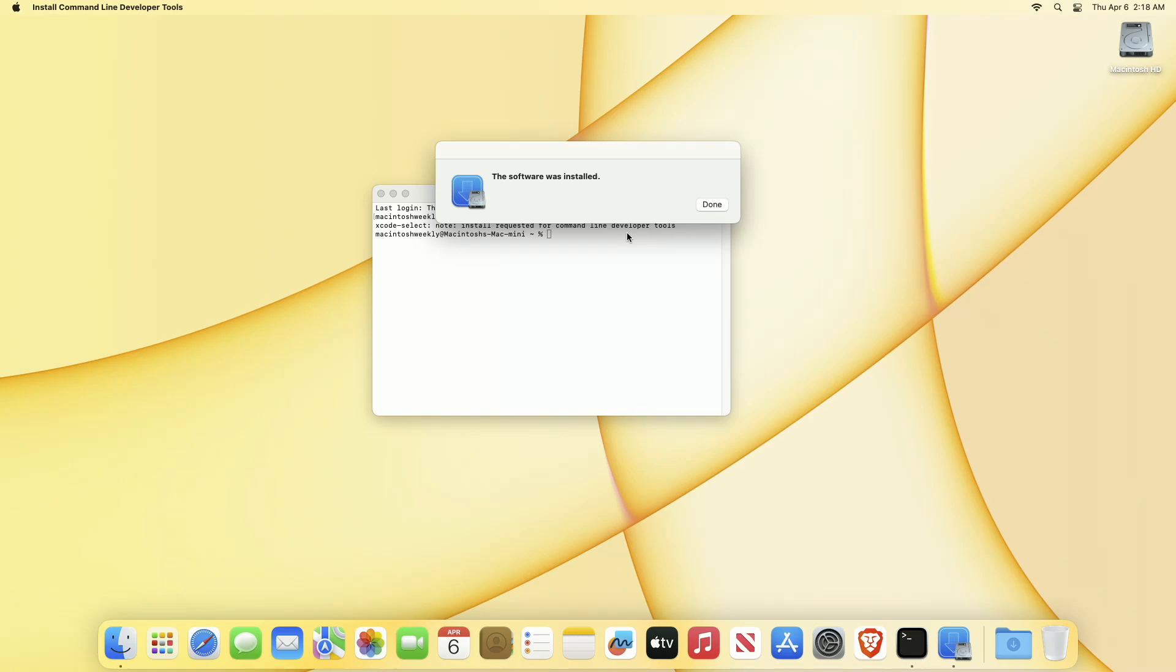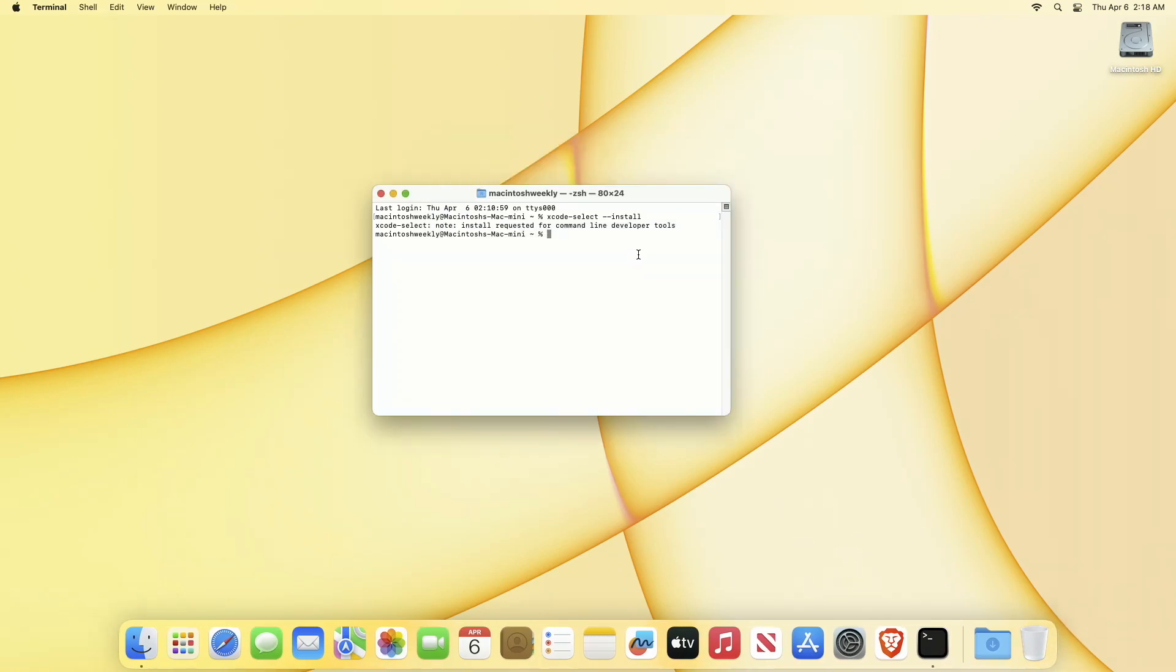After Xcode is installed, you'll get this prompt. Just click on done. Now, to verify the installation, execute the following command.